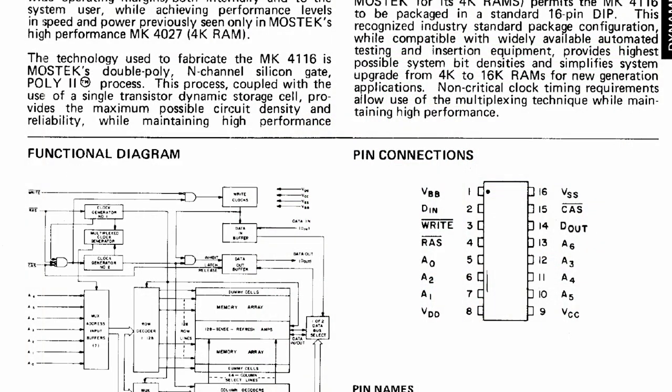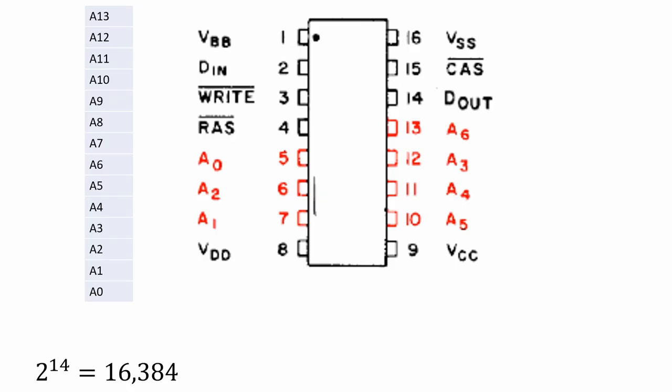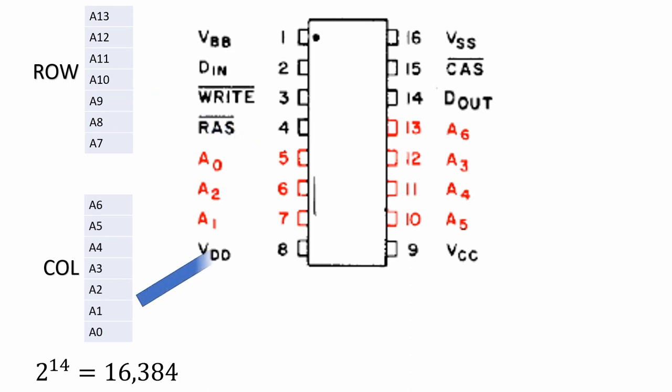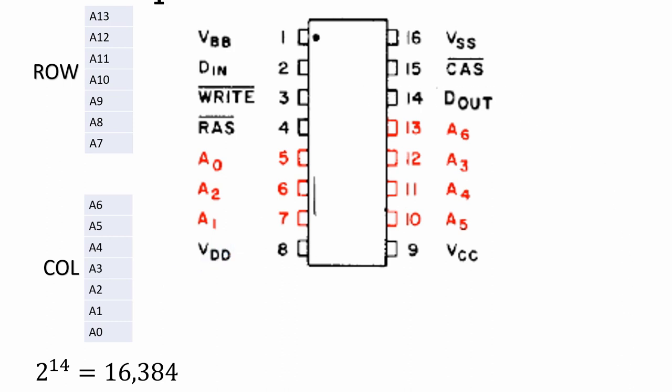First let's have a look at the pinout. Now you may ask yourself why the 4116 has only 7 address lines. We know that 14 address pins are needed to address 16KB. So how is this issue solved? Well, the address is split up into two portions: the row address and the column address. These are applied one after the other to the 7 address pins. After the 4116 has received the complete address, it either outputs the bit on its data out pin or stores the bit it gets in on its data in pin.